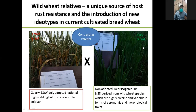Hi everyone, I am Mohamed Maki Javed, a PhD scholar from Pakistan. First of all, I would like to thank all the organizers and the BDRA team for considering my work for this flash talk on my research, called 'Wild Wheat Relatives: A Unique Source of Rust Resistance and the Introduction of New Genotypes in Current Cultivated Bread Wheat.'